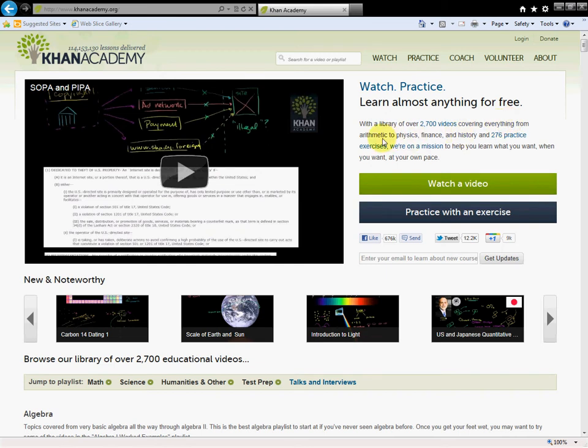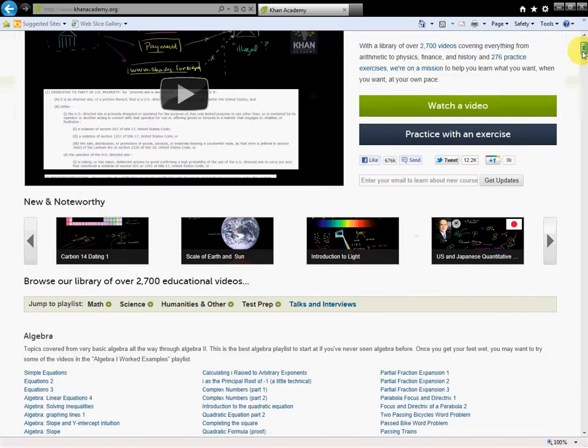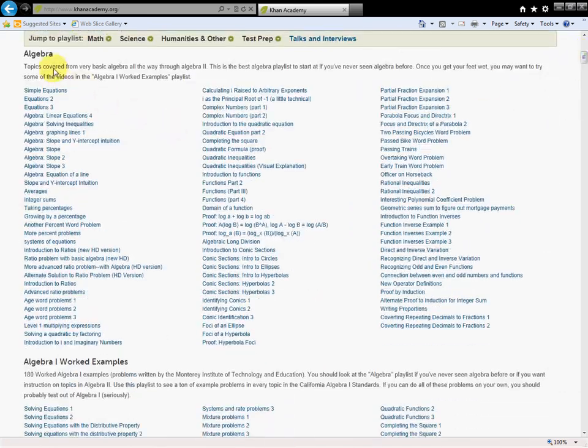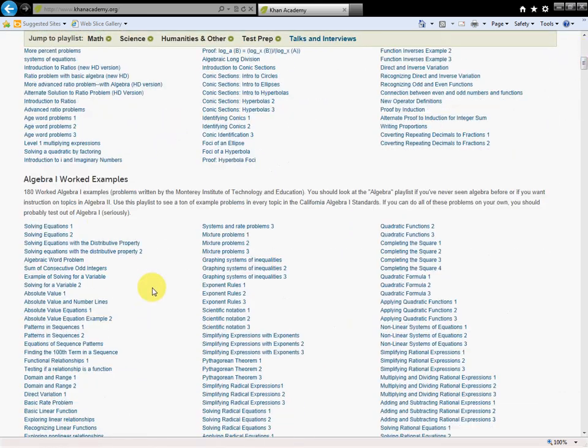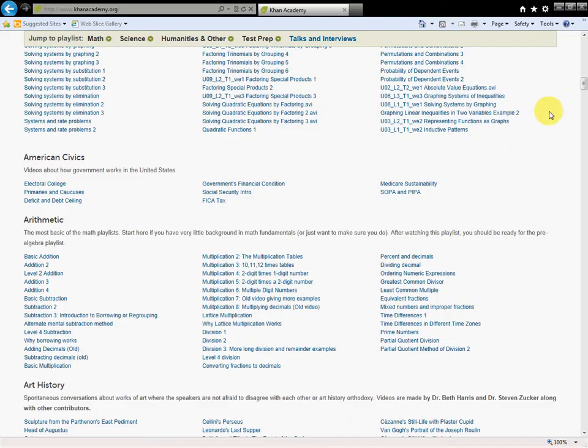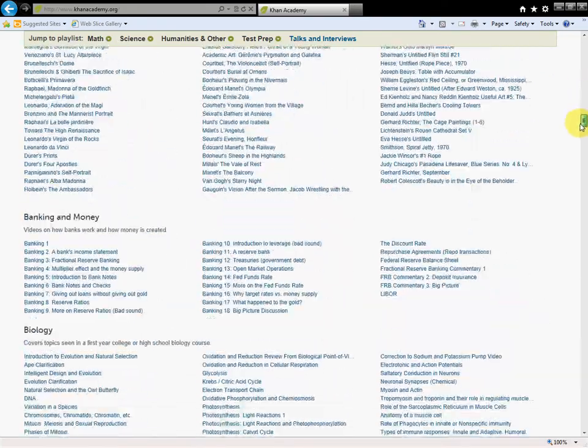He has created over 2,700 videos covering everything from arithmetic to physics to finance and history. He has degrees from Harvard and MIT, probably two of the most prestigious universities in the world. He certainly is somebody who knows what he's talking about, but he really has a gift for explaining things. They've got algebra, but he goes all the way down to basic addition.